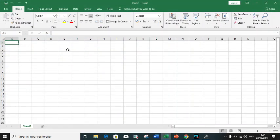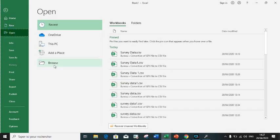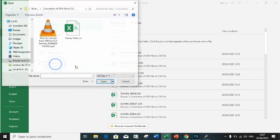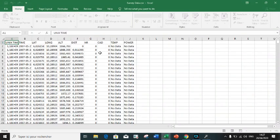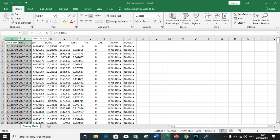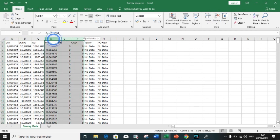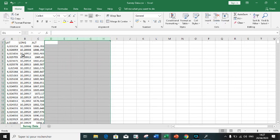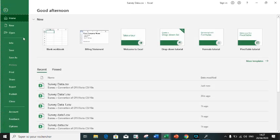We can now open our survey data in Excel by clicking Browse, choosing the file, and opening it. This is our Excel file. As we see, it comprises a lot of irrelevant material. Let us delete those materials that are not relevant to us and save it back.